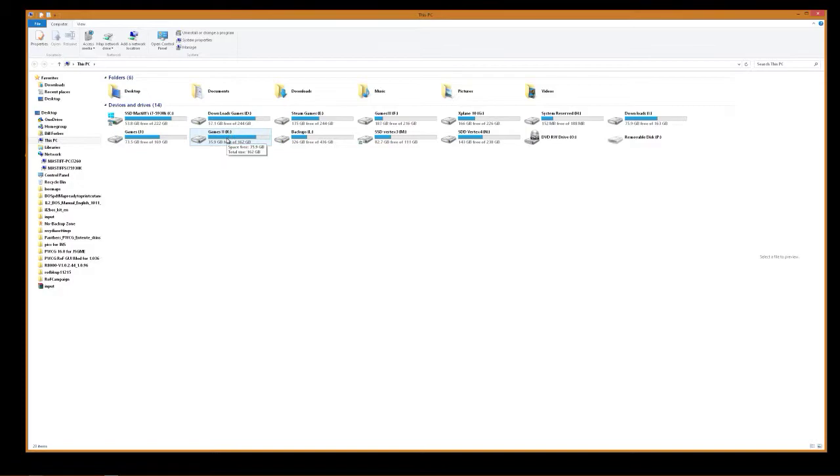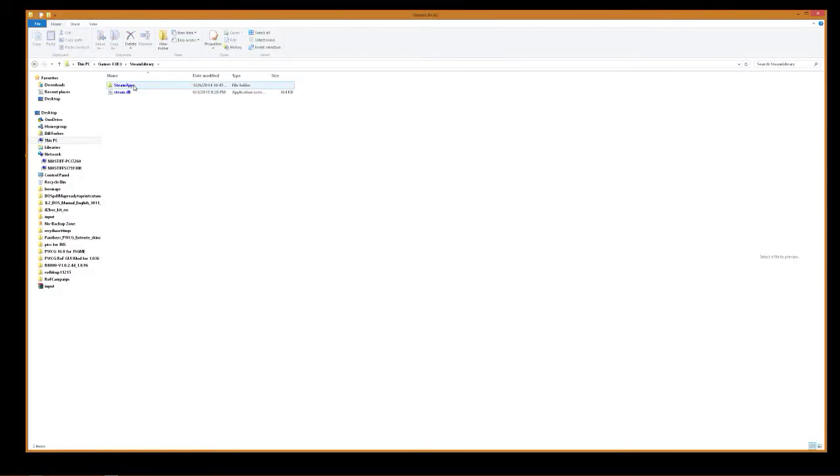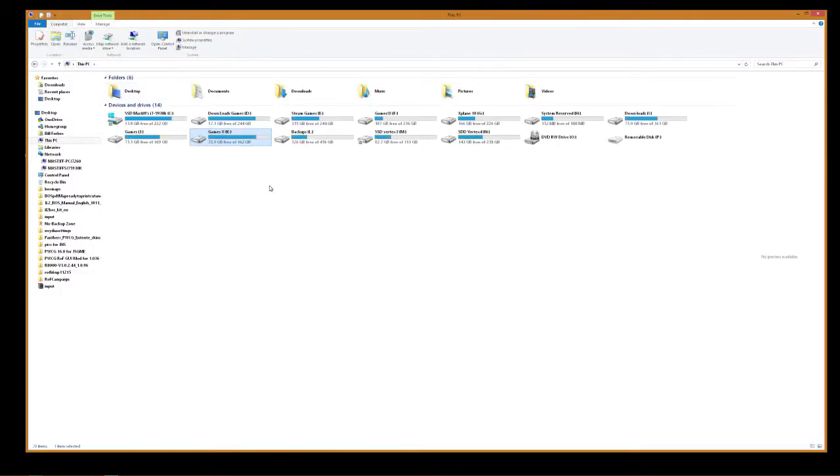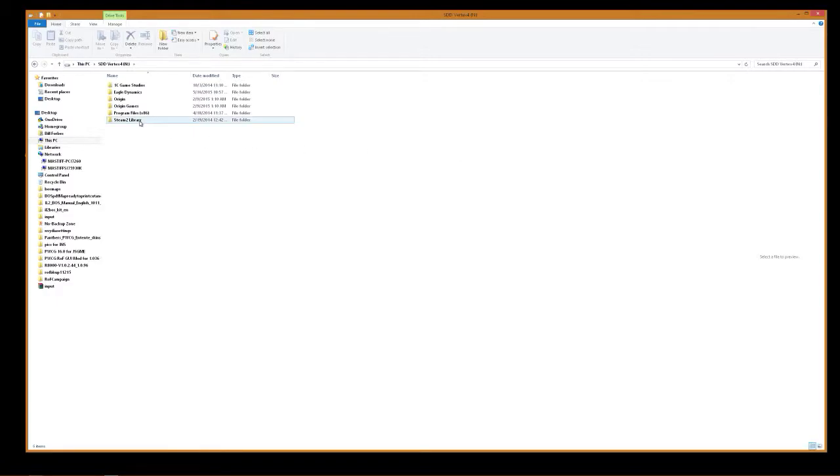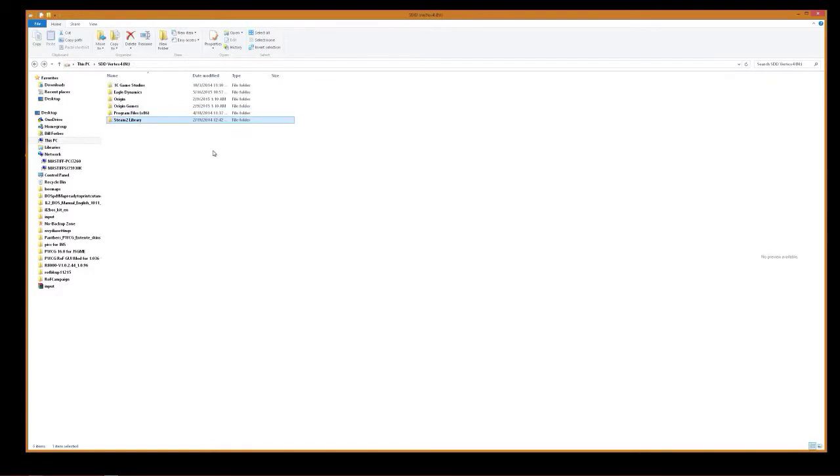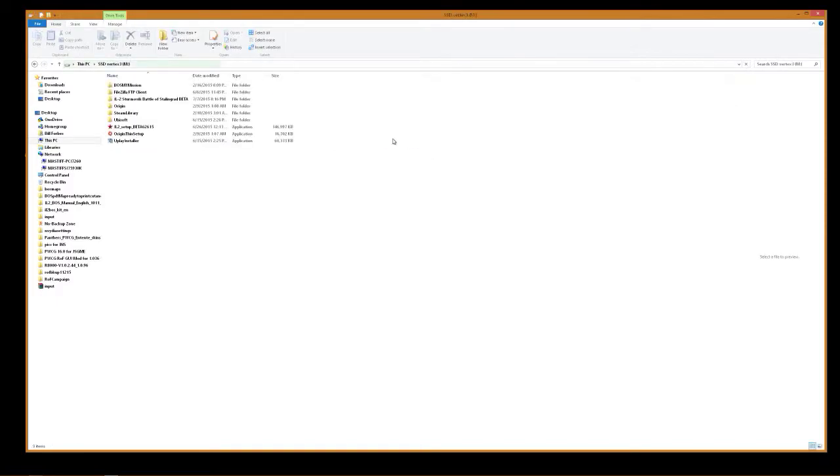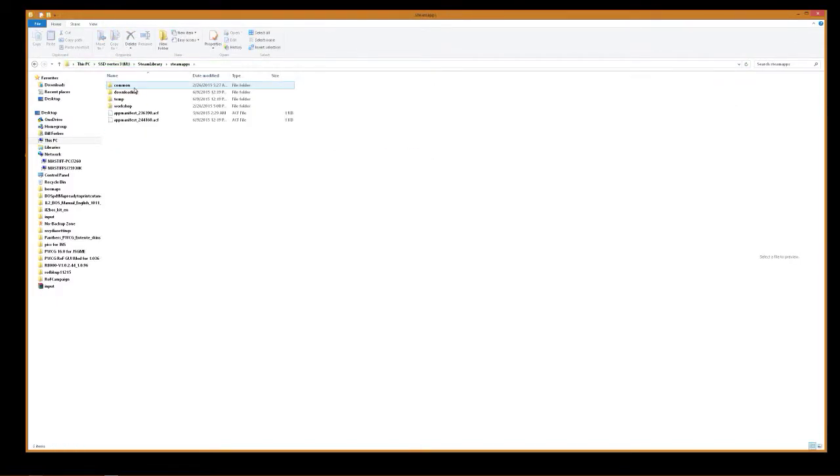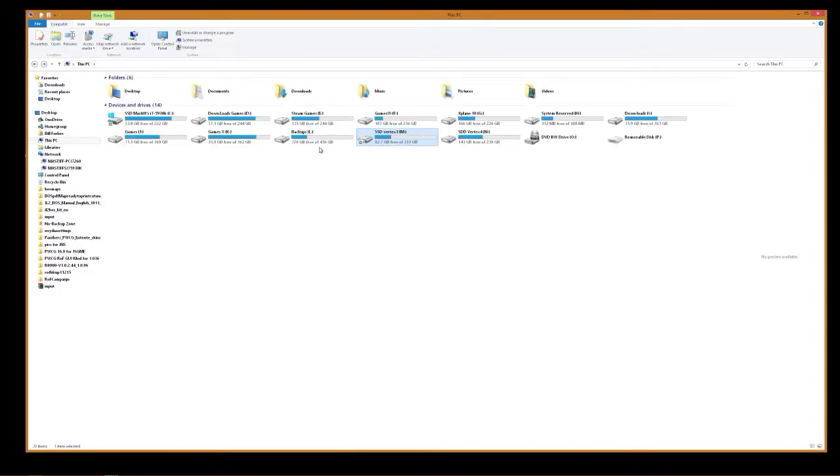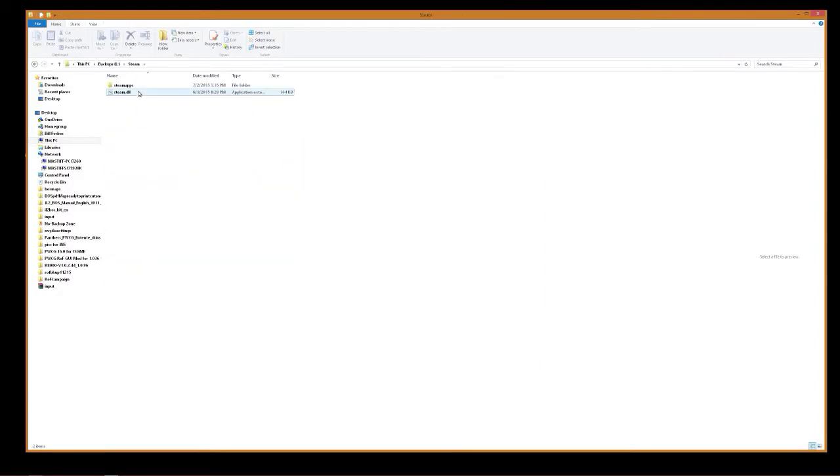So anyway, we'll go here to K. This is where mine's at. Steam library. Steam apps. Common. Oh no, it's not this one. It's over here. I think it's in this one. Nope. This one? Nope. Maybe it's this one. Ah, there it is. So it's under my L partition.